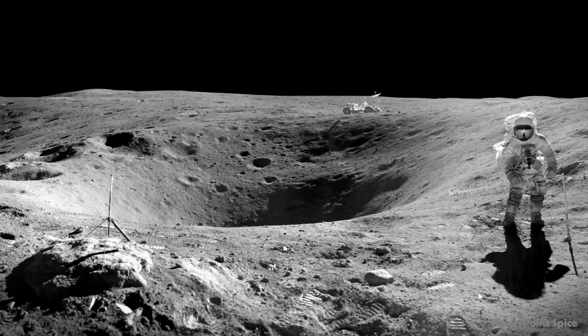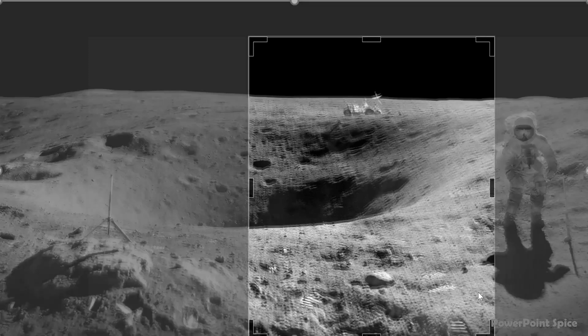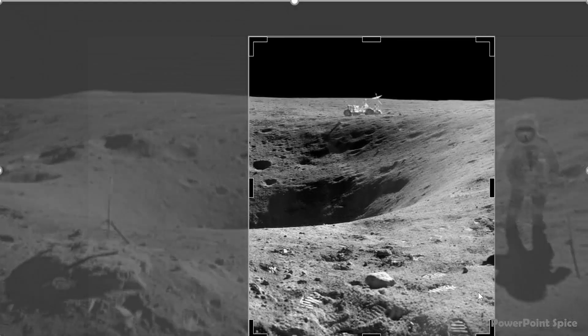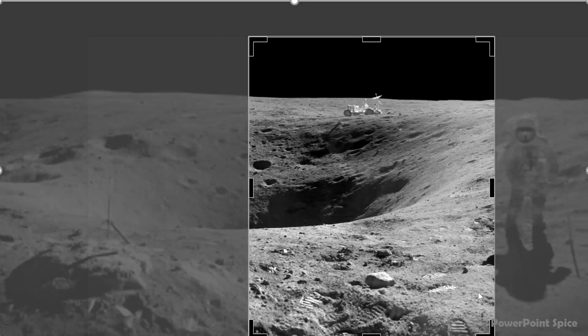So what I did here is I cropped just to the left side of the astronaut so that you can see just this part here.